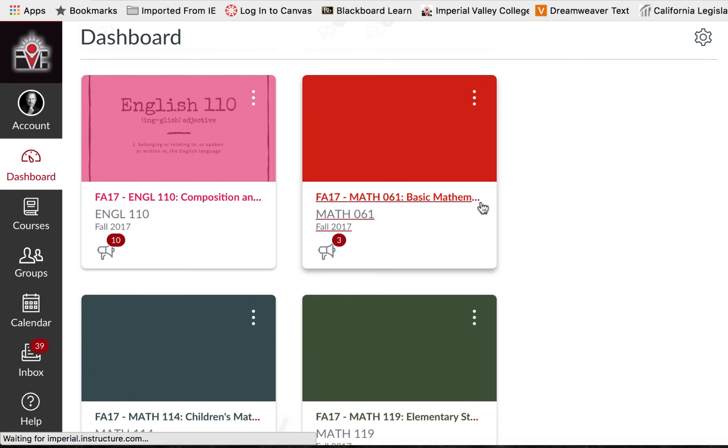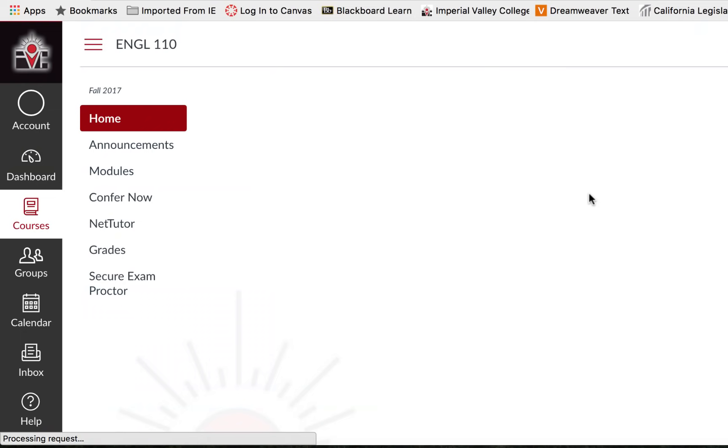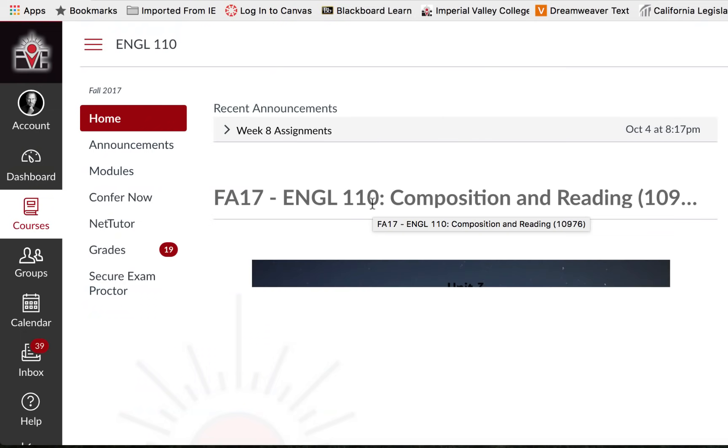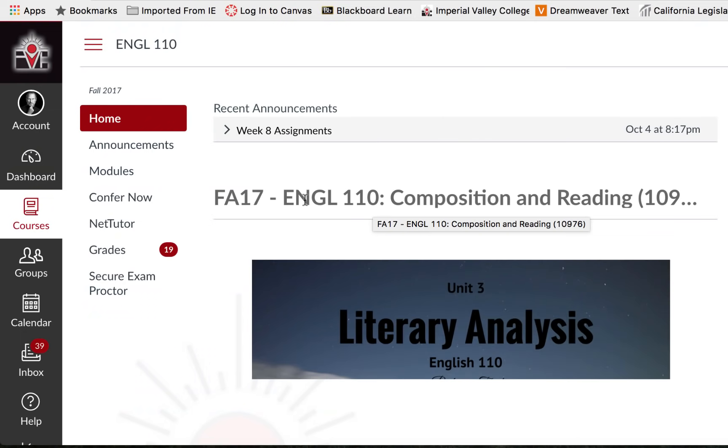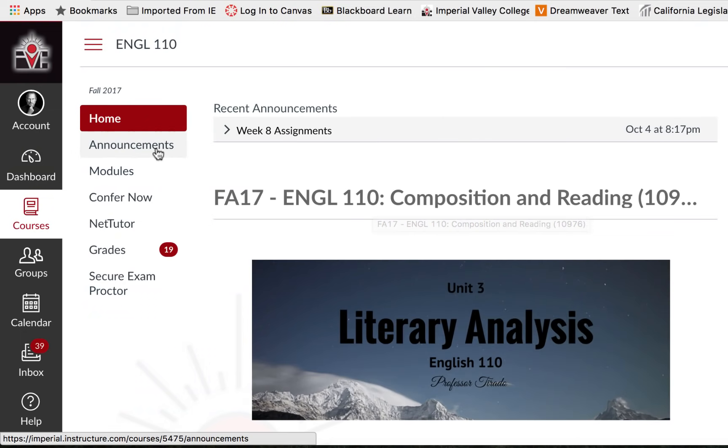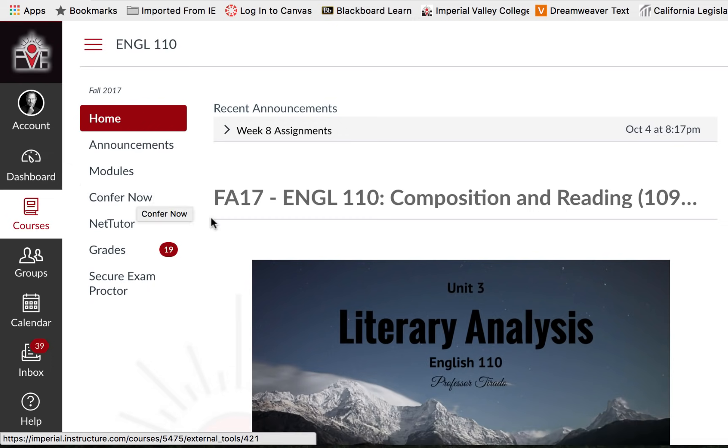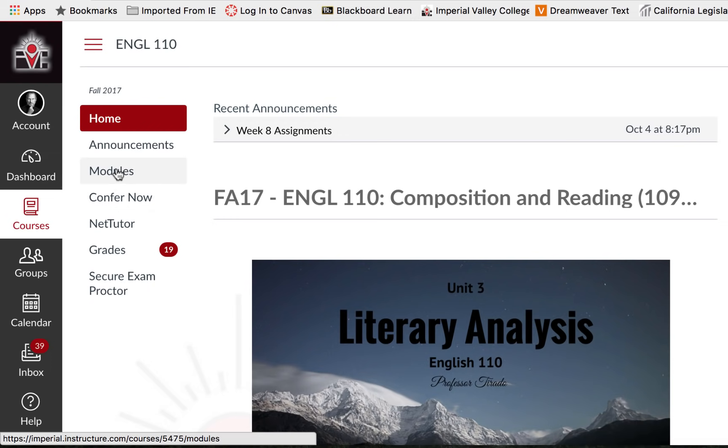I'm going to select my English 110 class and depending on your instructor you may see a link on the left that says assignments or the assignments are housed in what's called modules.